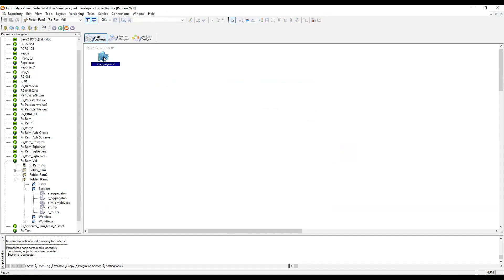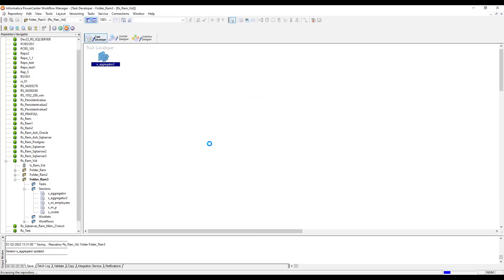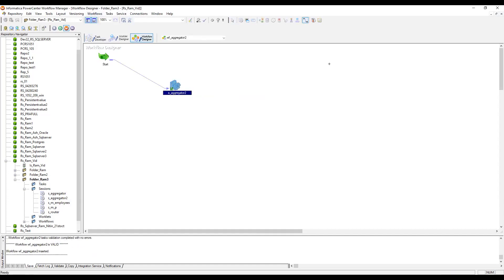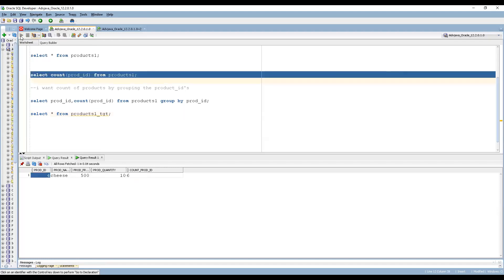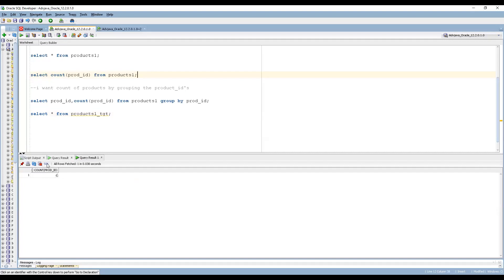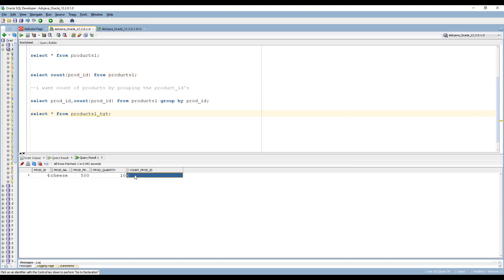Before running, I'll enable the 'Truncate Target Table' option so it clears existing data before each run. After starting the workflow, we can see the target has a count_product_id of 6 — only one record. This is expected: without grouping, it just counts all products and returns a single record, just like the SQL query that returned count 6 as one row.